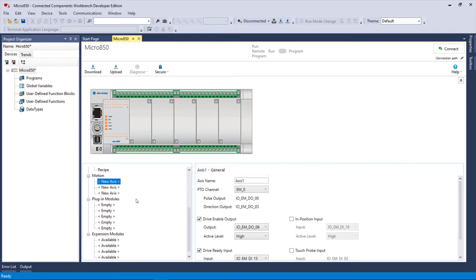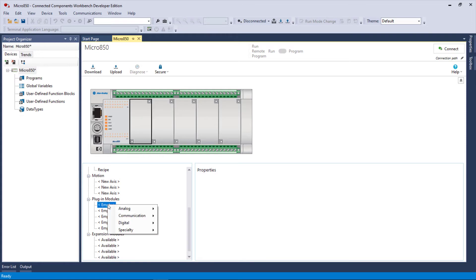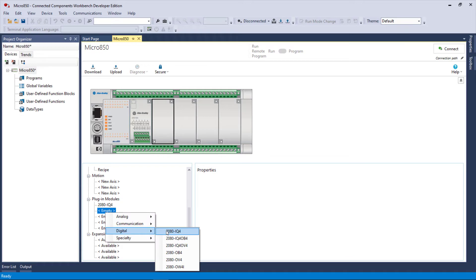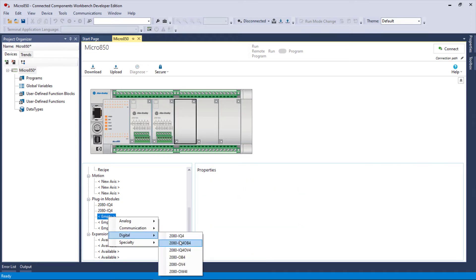Now I'm going to delete this, but I just wanted to show you that you can have three axes, and that's why I picked the 48 QBB, because it supports three axes as opposed to two. Then you got plug-in modules.